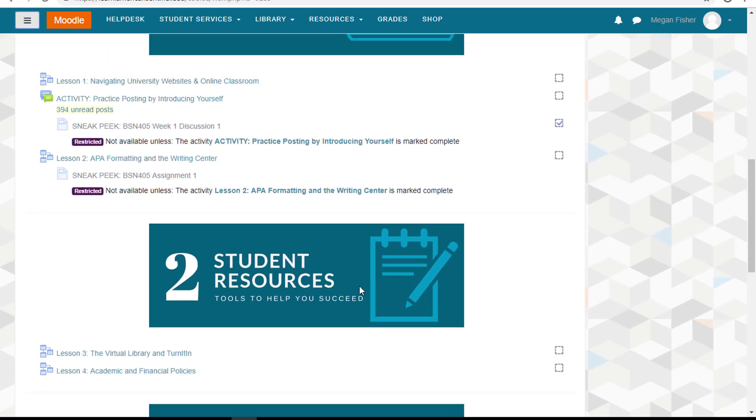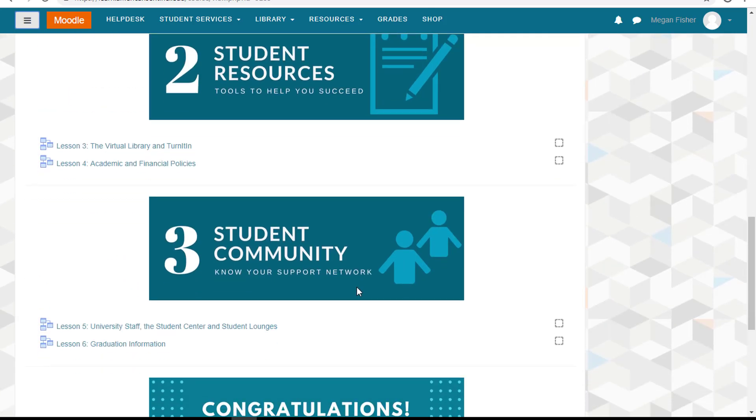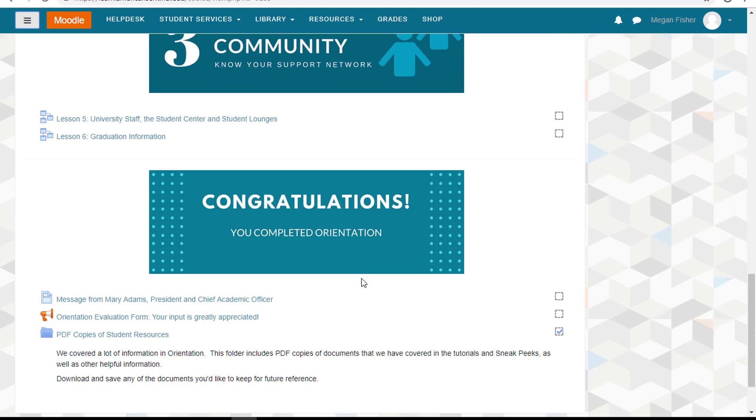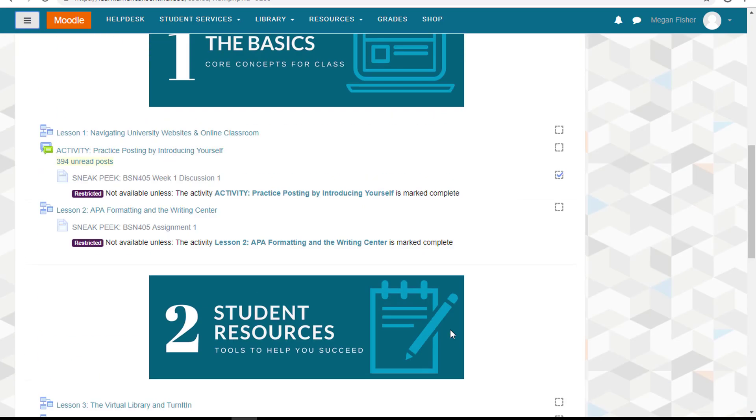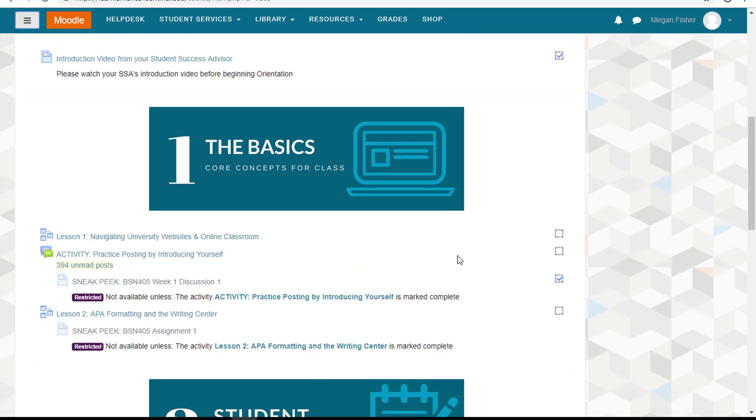There will be five sections of orientation: an introduction, a basic section, a resources section, community section, and a completion section. Each section has many lessons that you will complete before taking a checkpoint quiz.